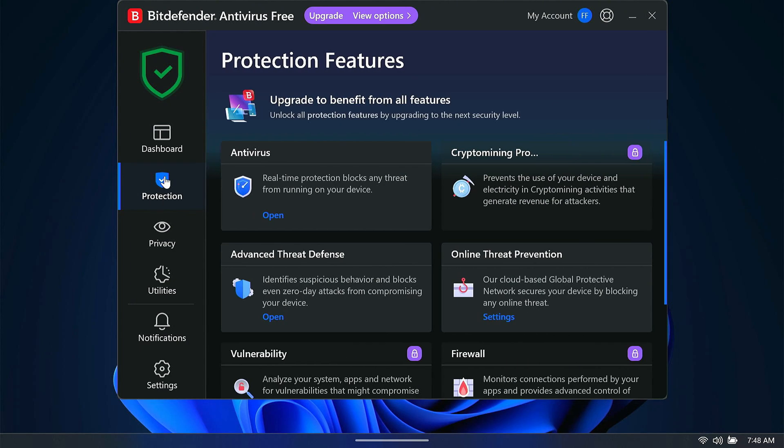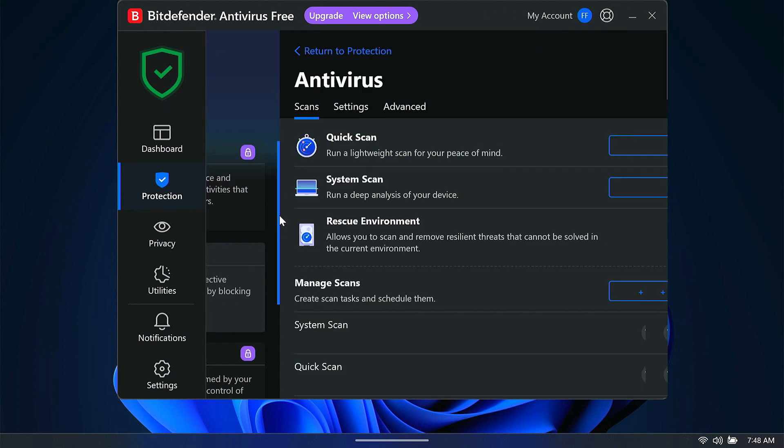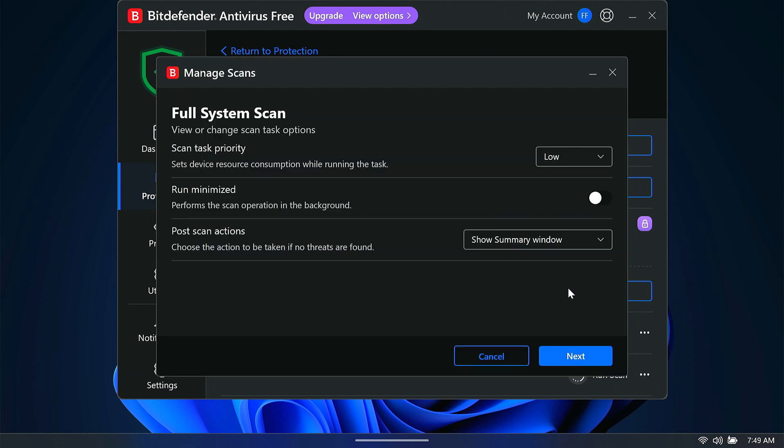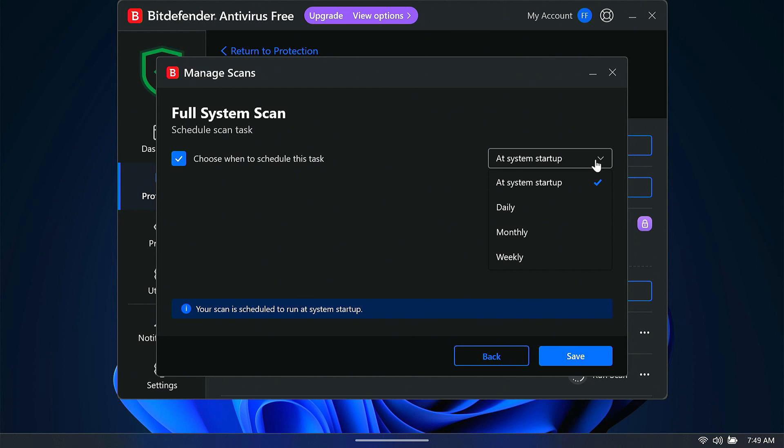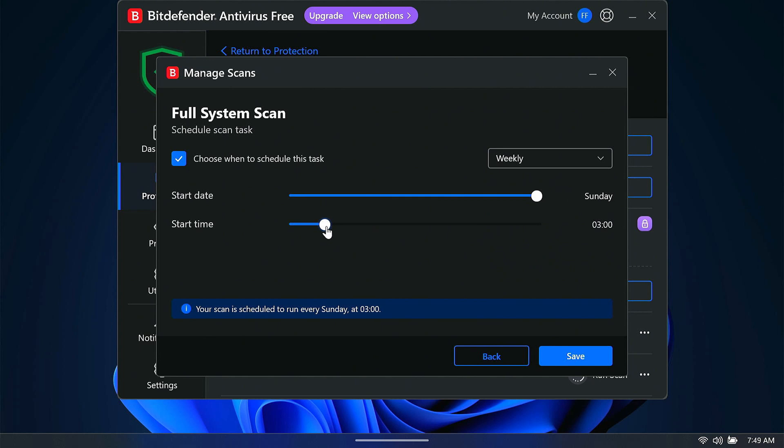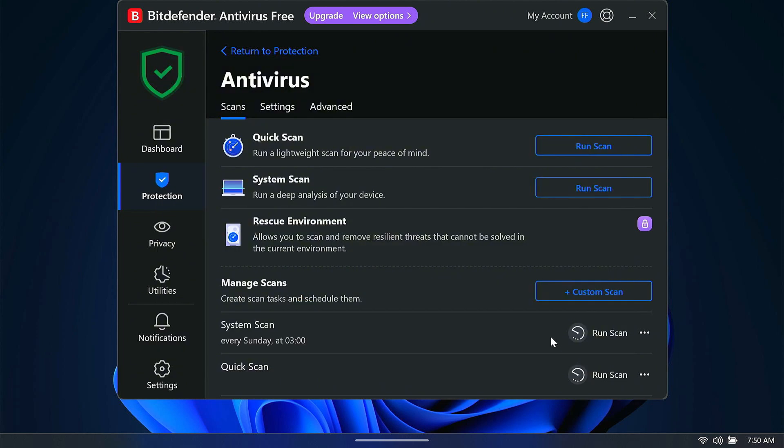So from protection, if I open up antivirus, and then down here you can see these are the system scan and the quick scan that's already set up. I'm going to edit these to run at a certain time each week, so I'm going to click on edit. I'm going to leave these settings the same. I'm going to click next, and then when I want to choose when to schedule this task, I'm going to schedule this to run weekly. On Sunday, let's do 3 a.m. That should work just fine. Then I'm going to save. So now once a week at 3 a.m. on Sundays, I'll get a full system scan.